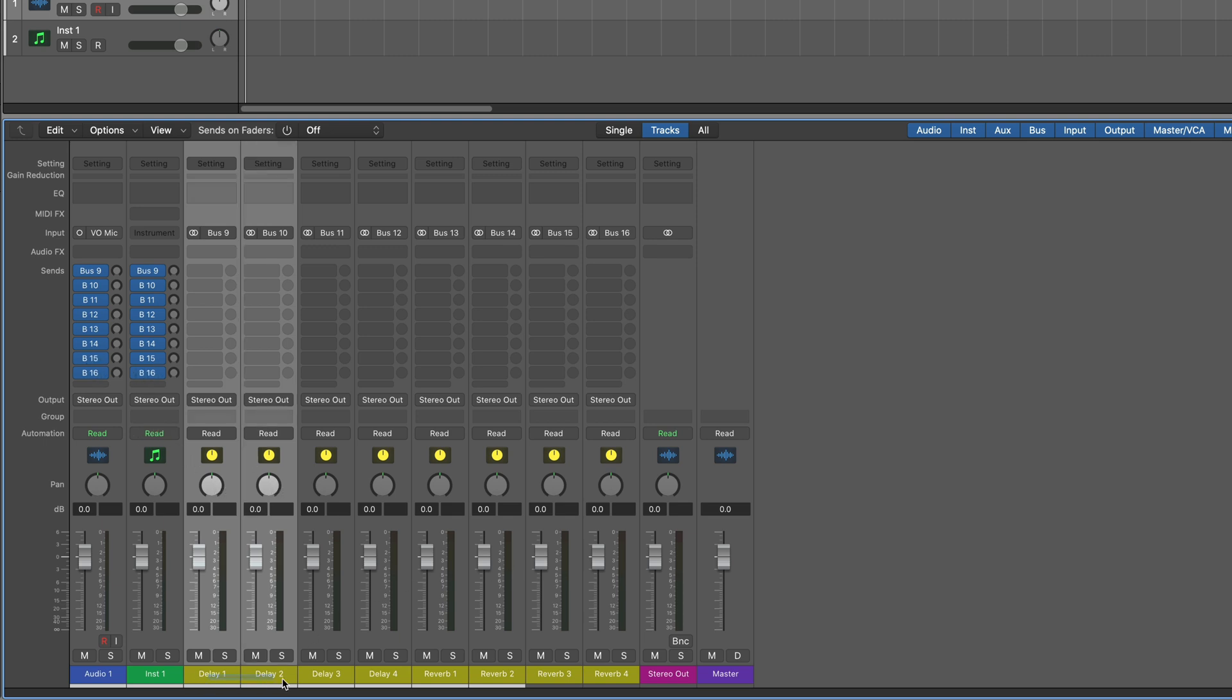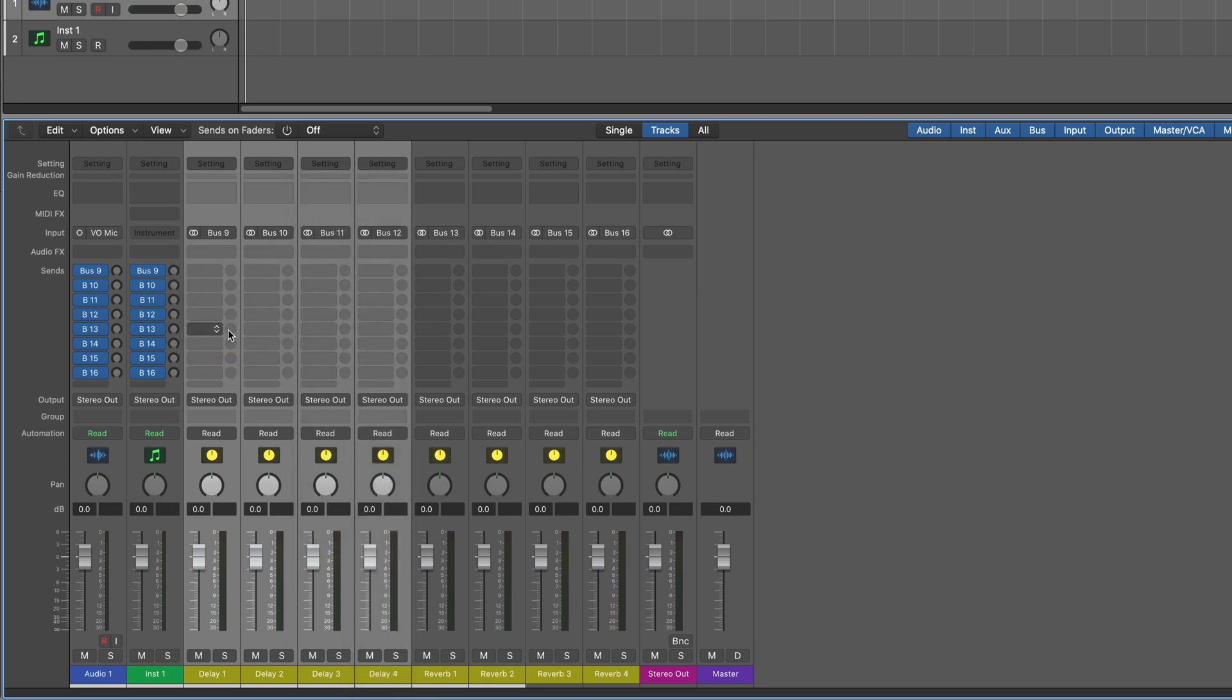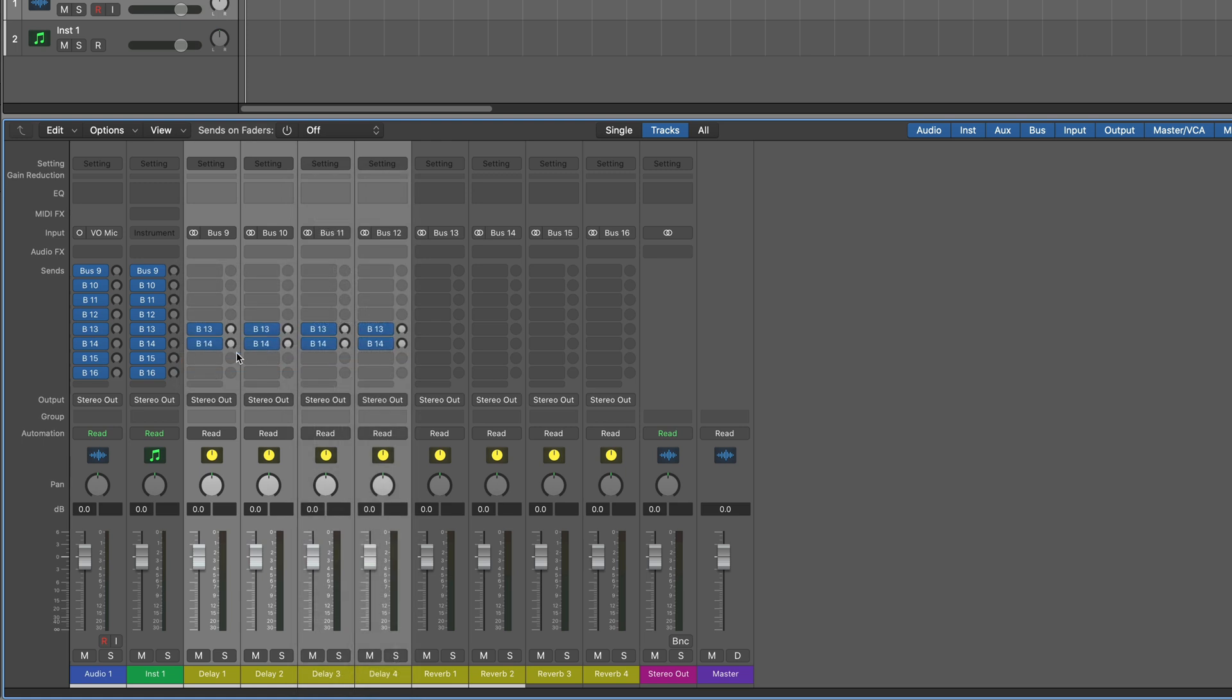Now on the four delays, I want to set up sends to the reverbs, which start at bus 13. So I'm going to click here and assign sends to go to the reverbs. And again, let me just go through these pretty quickly. There we go. Now this is the basic setup of CLA Epic.